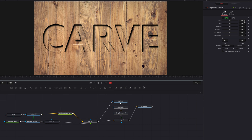Let's come to this node and just experiment with the gain, lift, gamma, and the contrast setting. Play with it. The goal here is just to make this part of the effect stand out a little bit more.